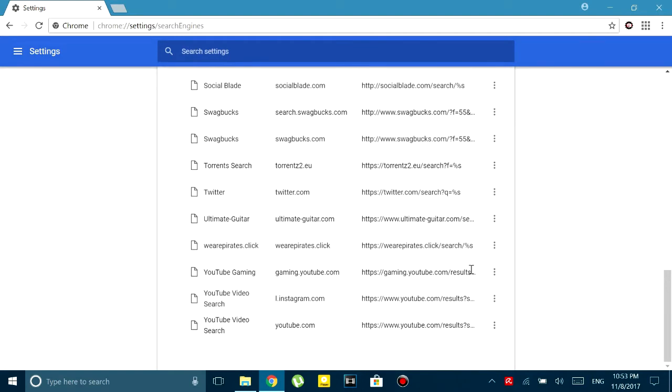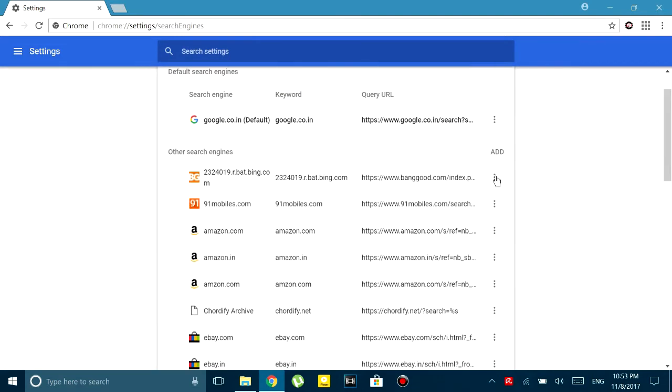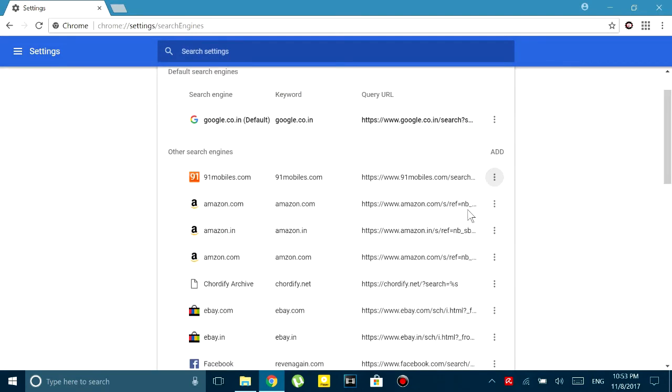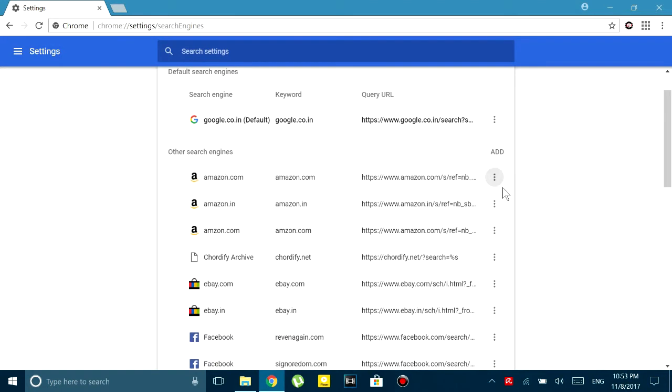As you can see I'm deleting many search engines and only keeping the ones that I think are worth saving.